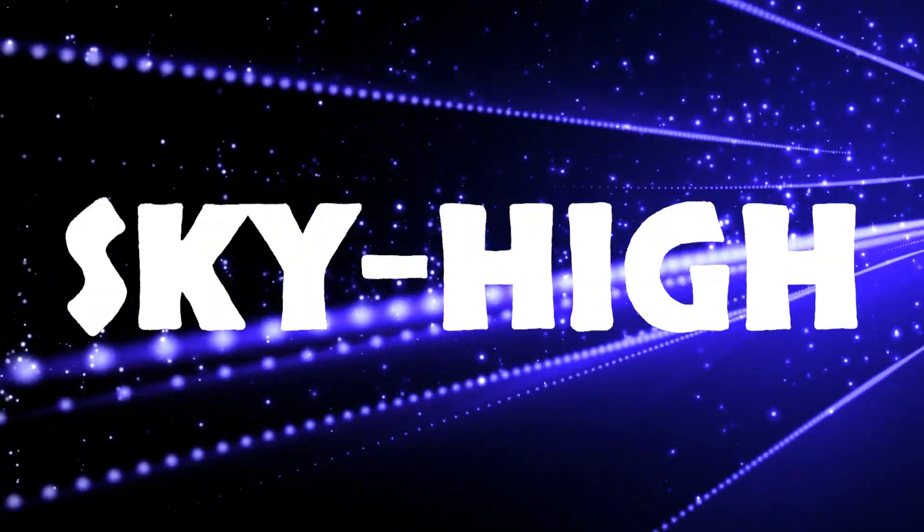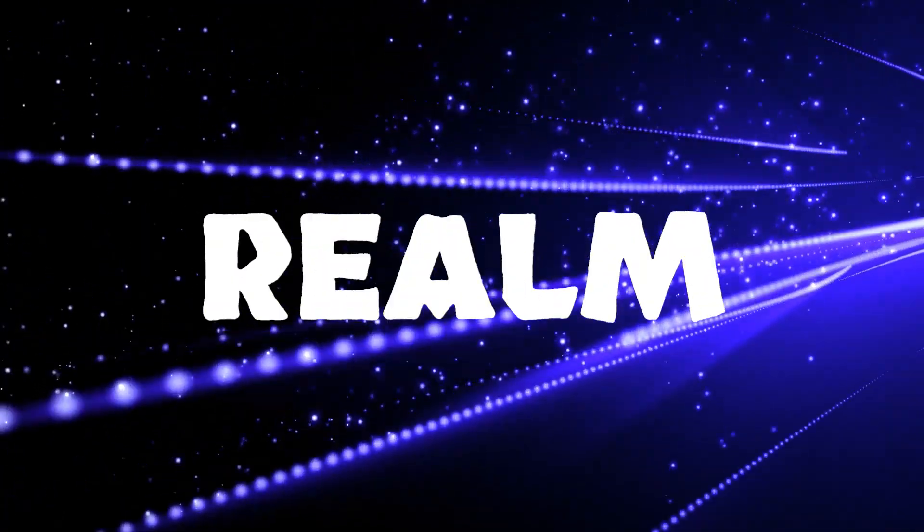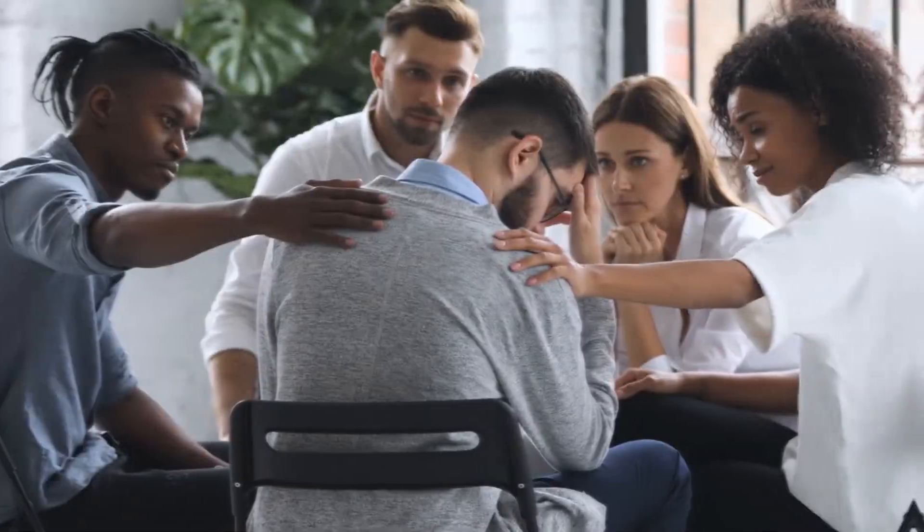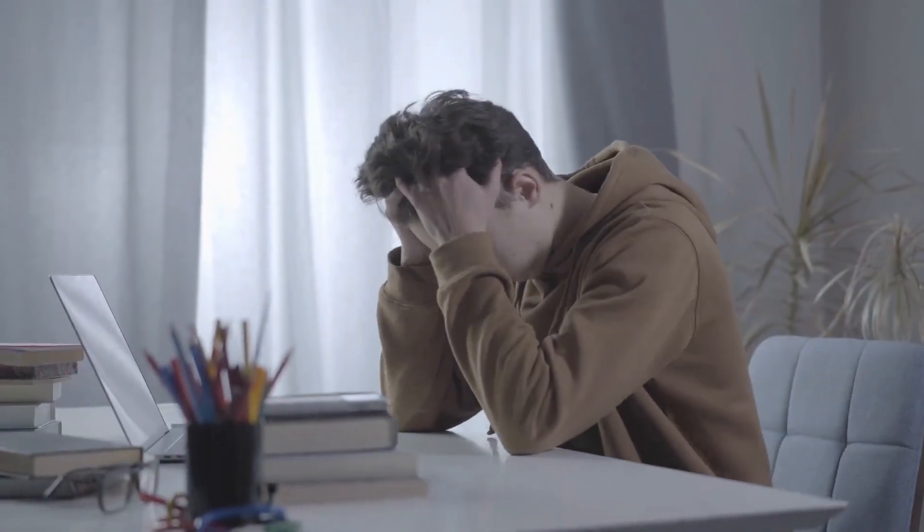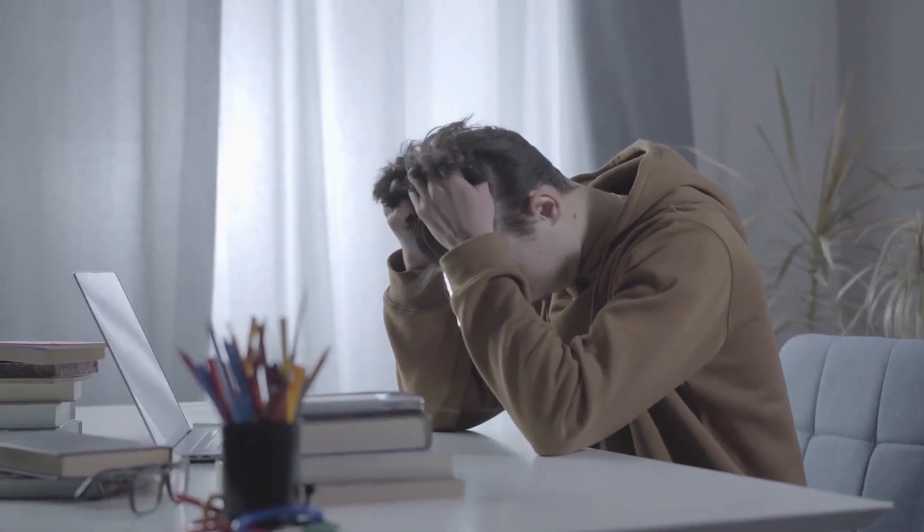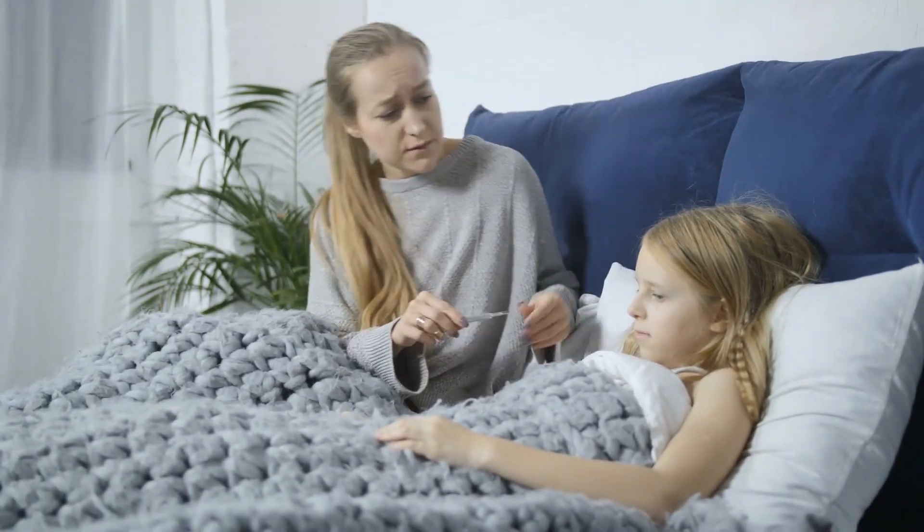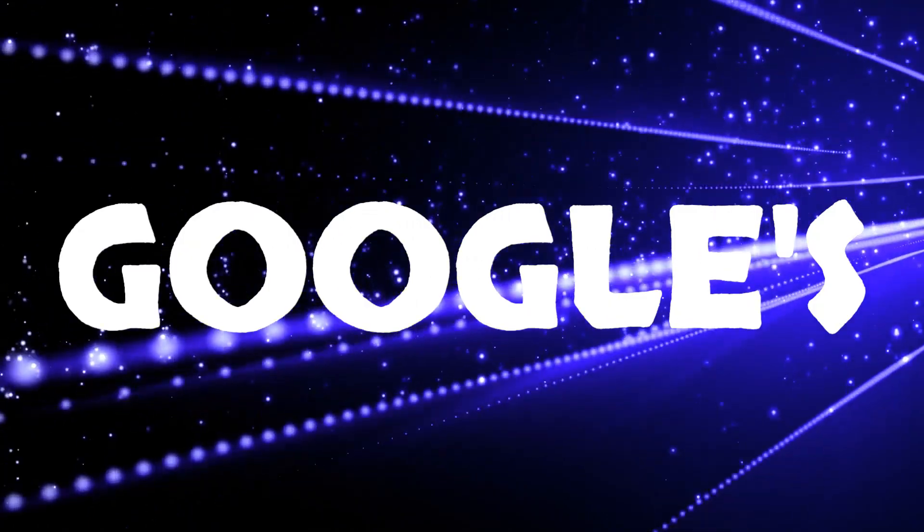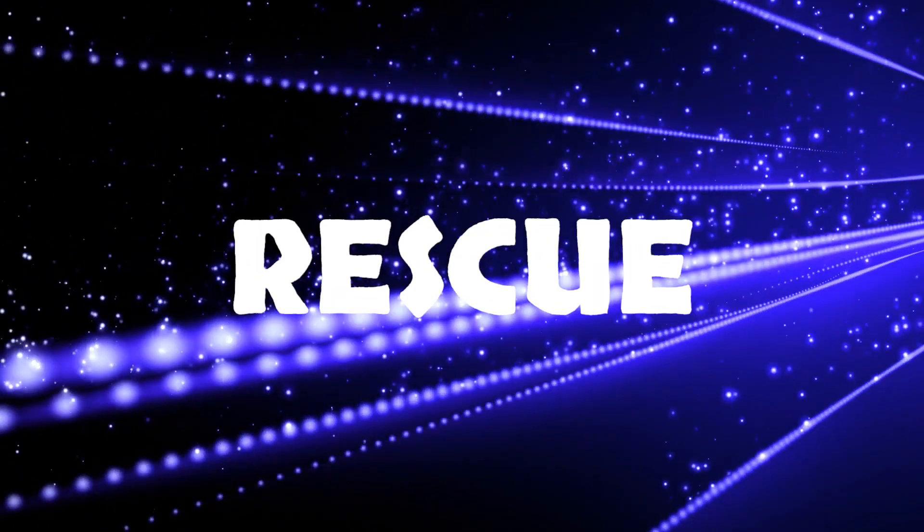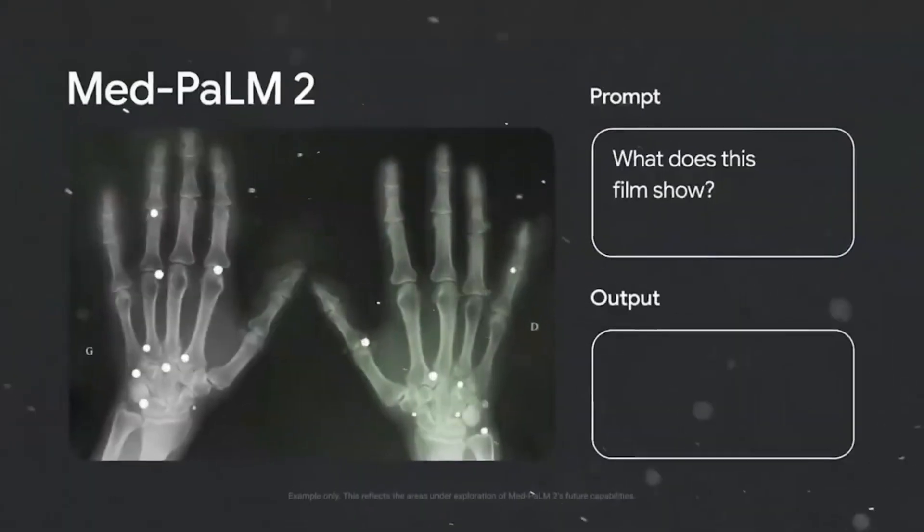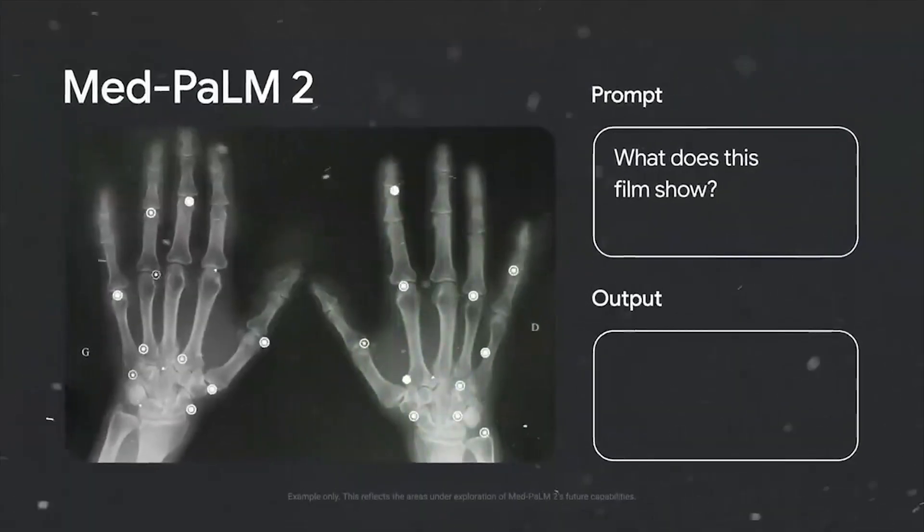The stakes are sky-high in the realm of health, where misinformation can lead to disastrous misdiagnoses and unwarranted treatments. That's when Google's superhero comes to the rescue! Introducing MedPalm 2!